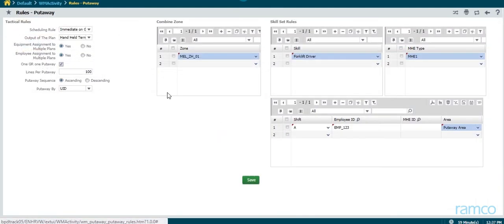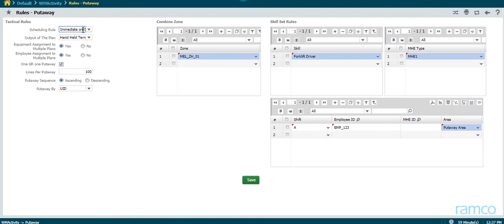For each operation, a set of rules are set up in the system, based on which the plans are auto-created or the manually created plans are validated.